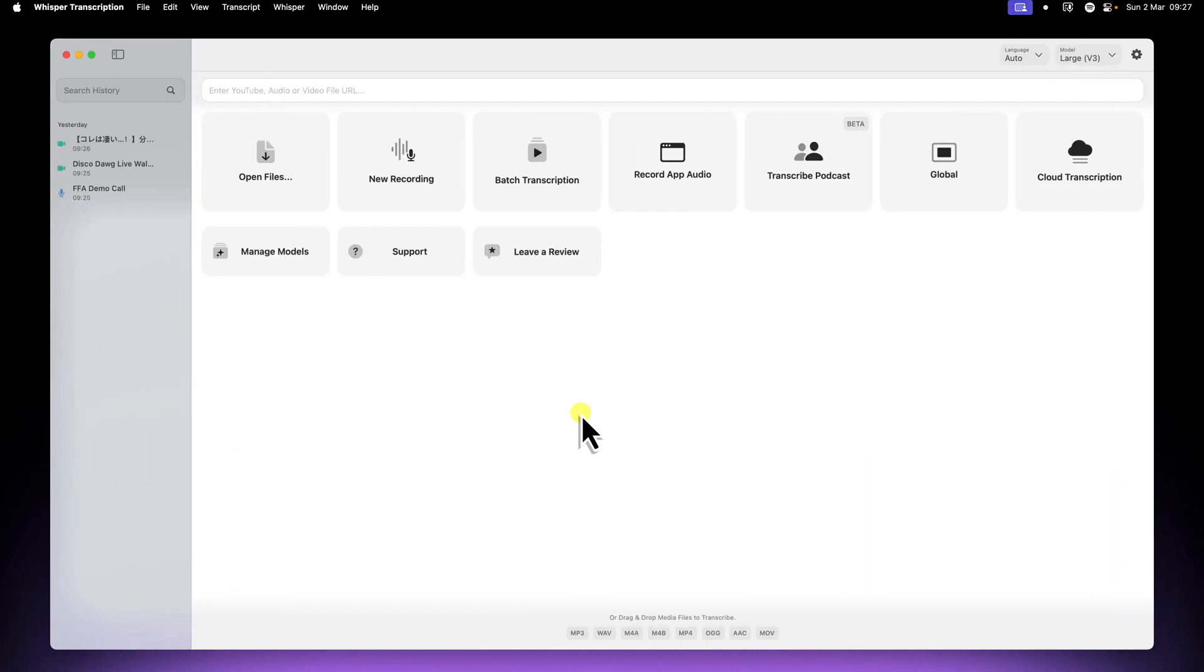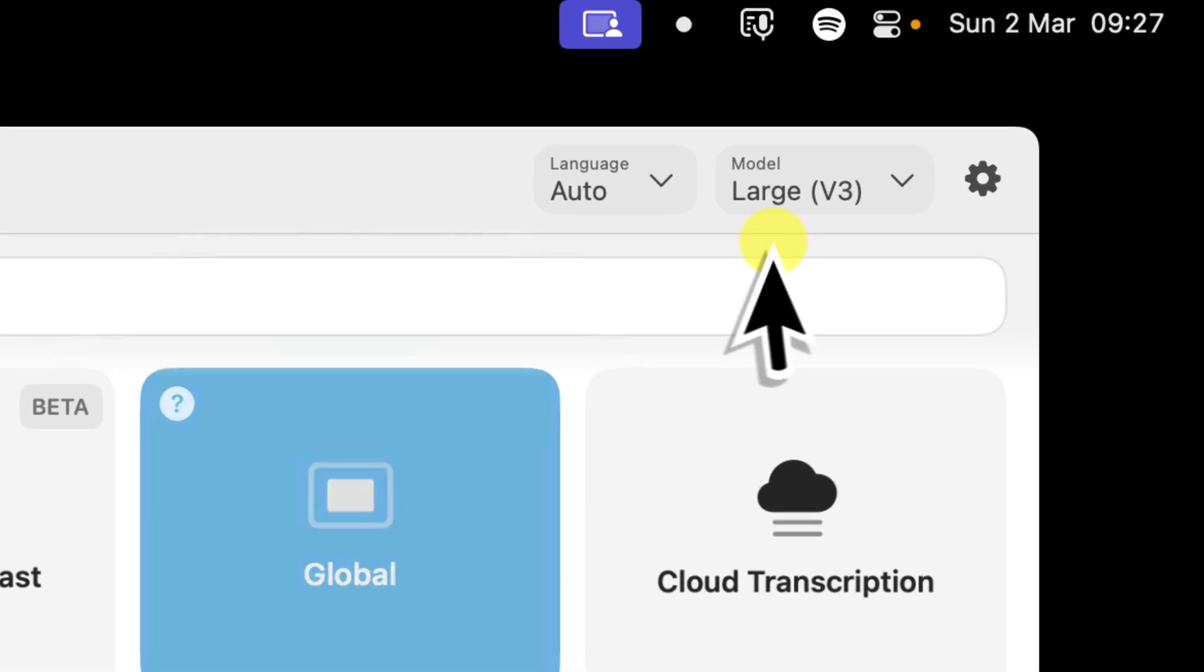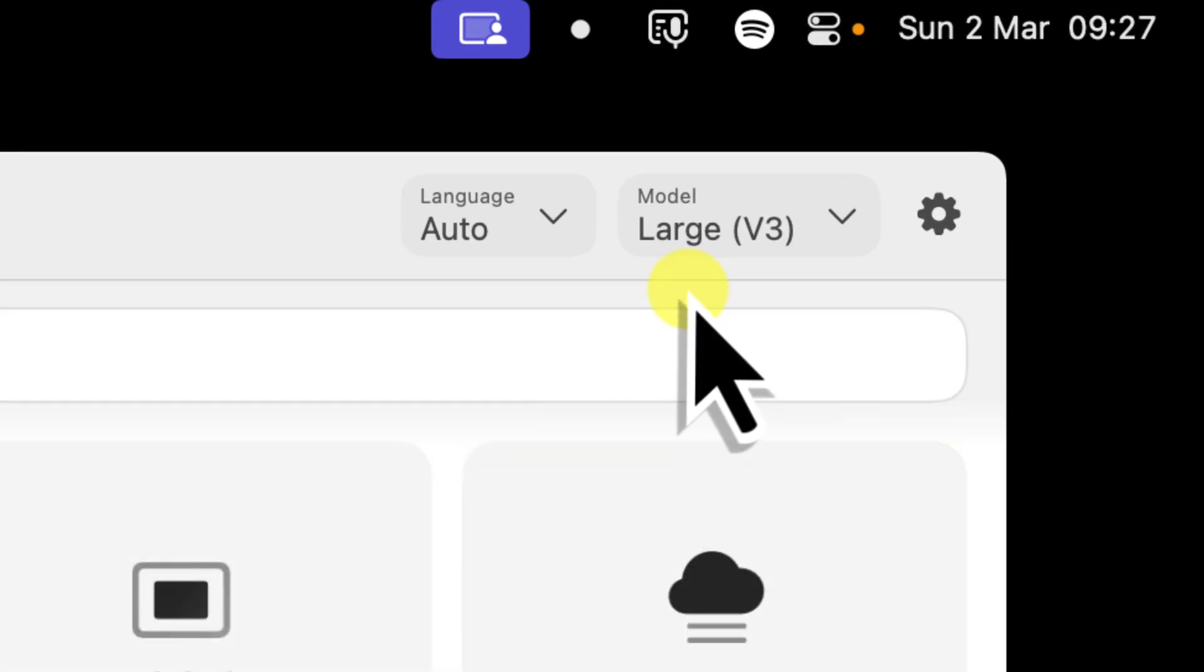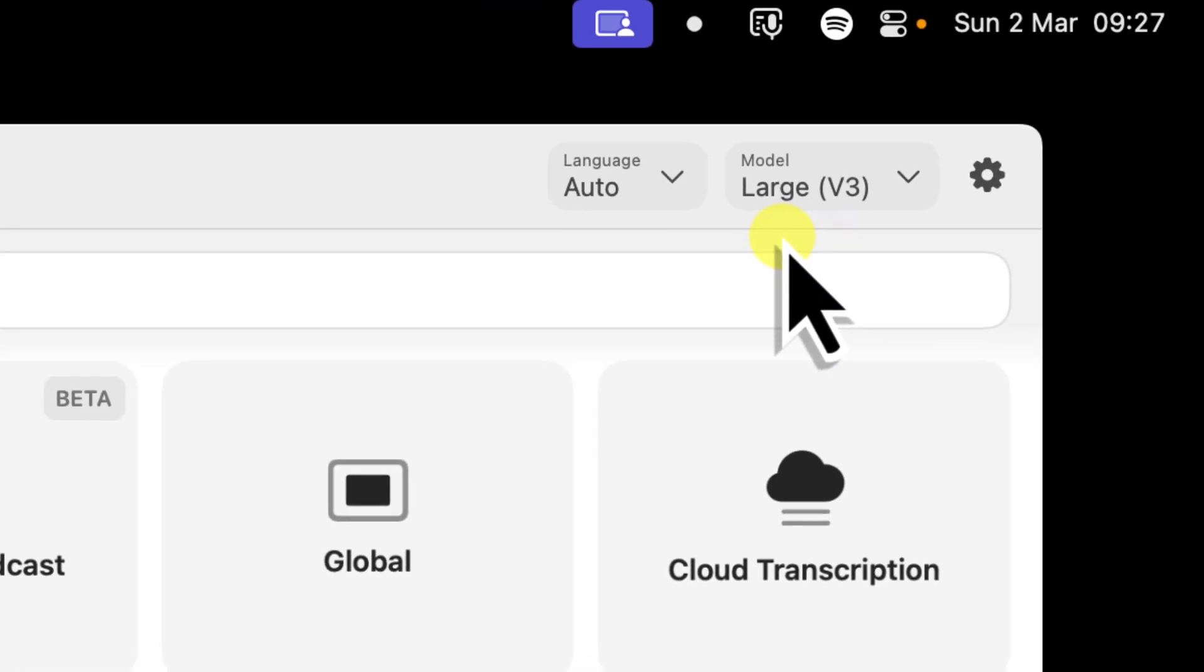Okay, now this is where the magic happens. Open up Whisper Transcription. You'll probably already have a default model loaded, like Large V3 if you have the Pro subscription.